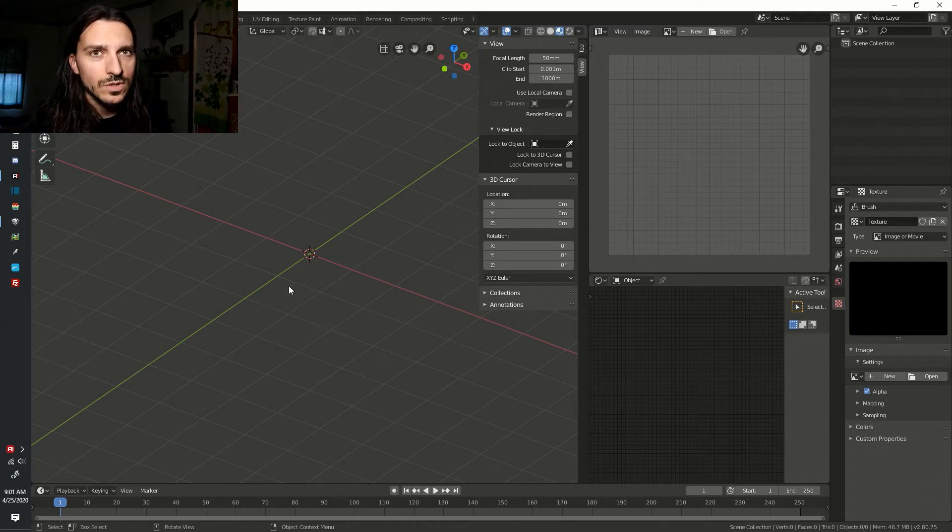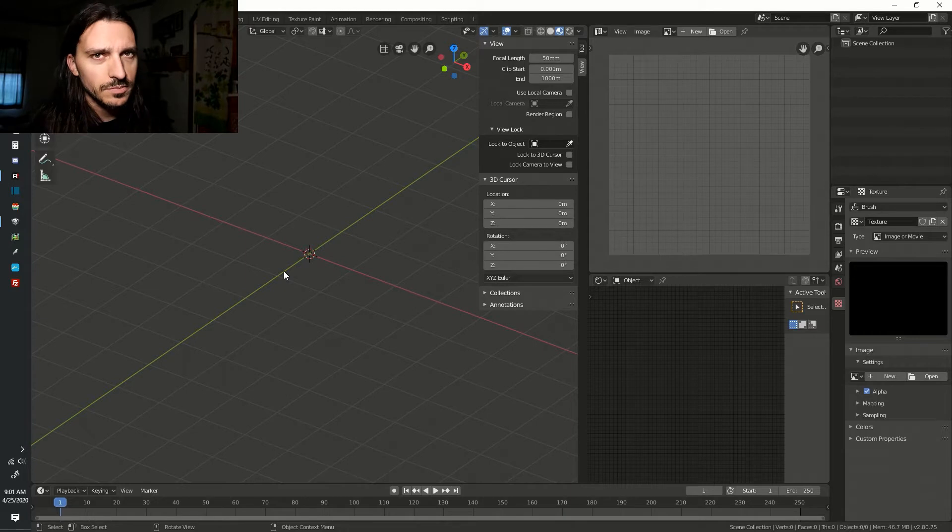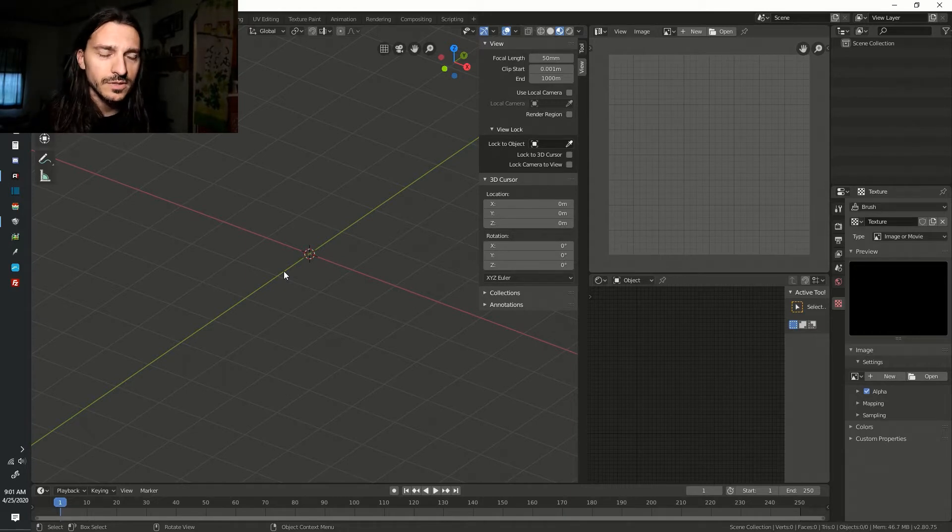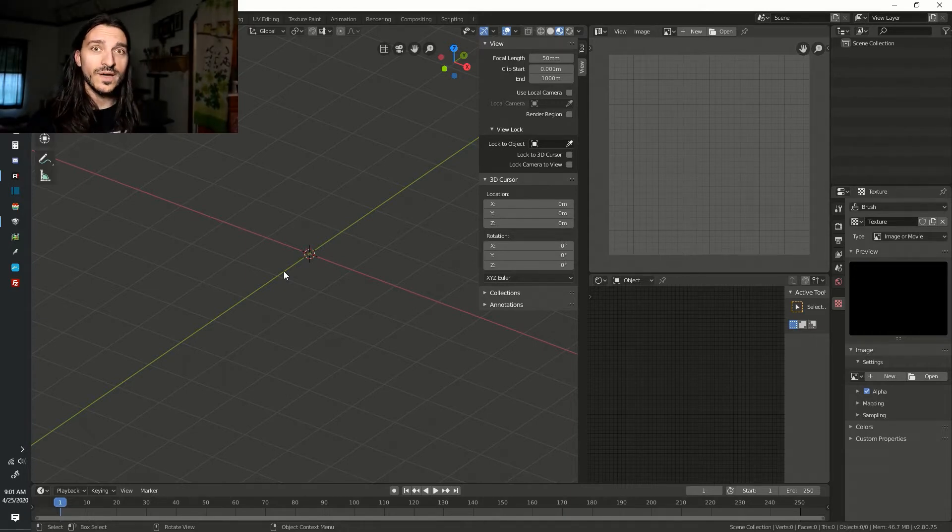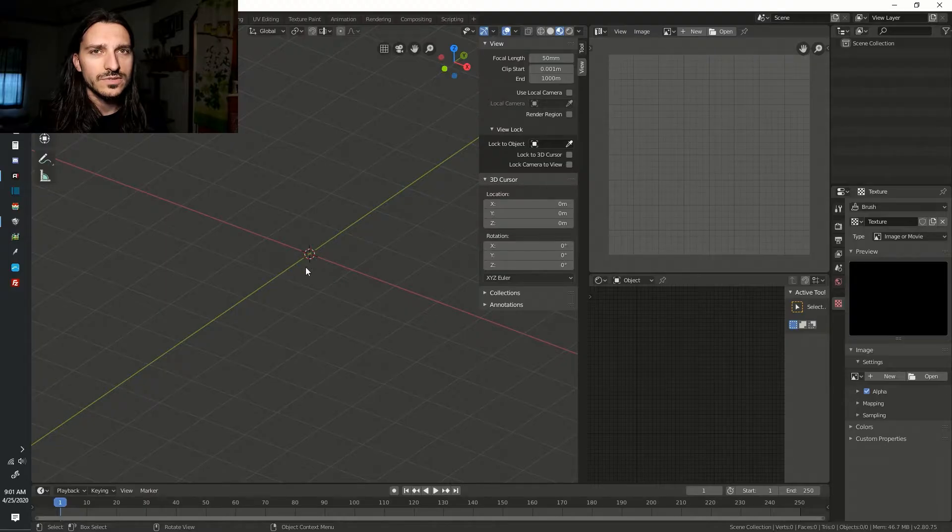Hello everybody. Do you have Smile Game Builder? Do you have Blender? Do you want to create an object in Blender and then import it into Smile Game Builder, but don't know how? Well stay tuned because in the next 2 minutes and 10 seconds we're going to do exactly that. So strap in.